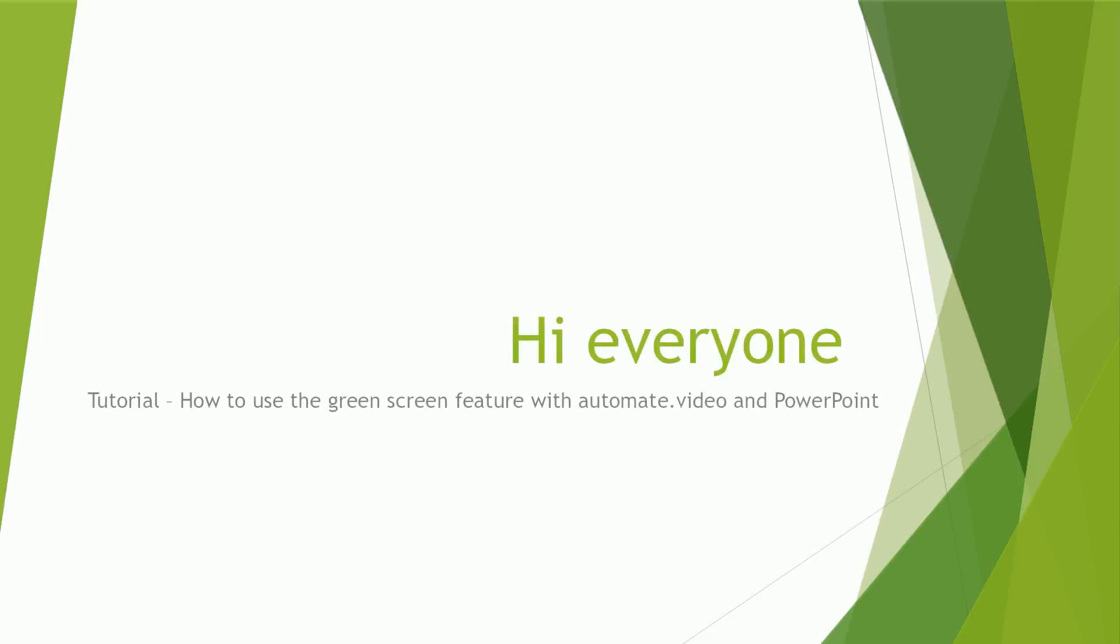Hi everyone, in this tutorial we will learn how to use the green screen feature available in automate video in order to create special effects in a short time. Let's begin.